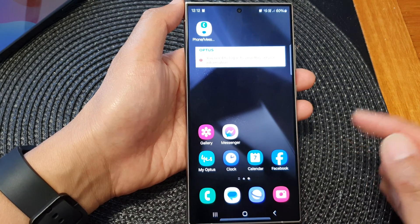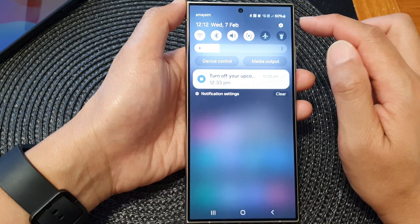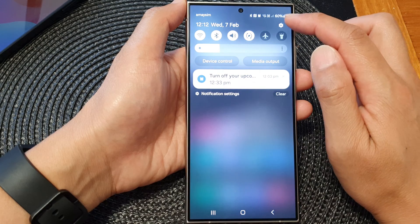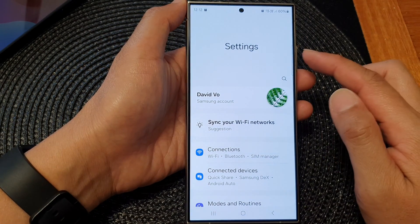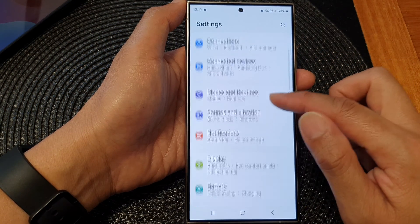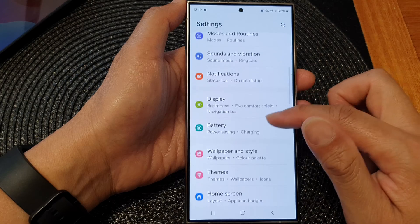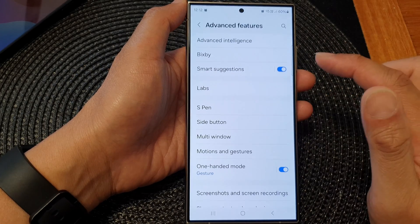Then from the home screen, swipe down at the top and then tap on the settings icon. Next, in settings, scroll down and then tap on advanced features.